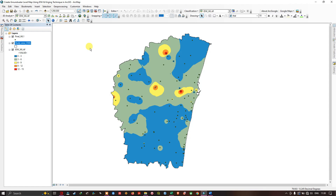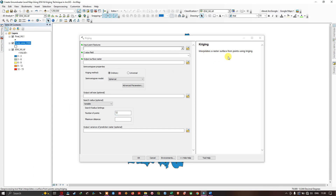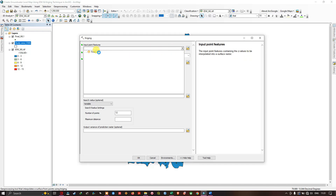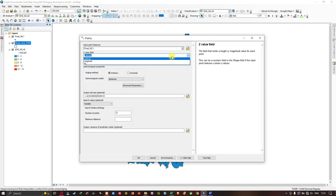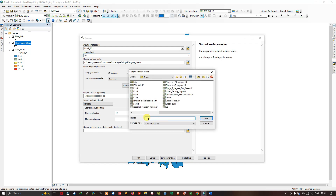To perform Kriging interpolation, navigate to ArcToolbox, then Spatial Analyst, then Interpolation, and double-click the Kriging tool. In the input point feature, select your final water level shapefile. For the Z value field, select your water level field. Choose the output file location and save it as 'water level Kriging.tif', then click Save.